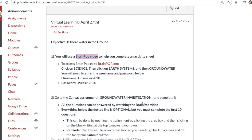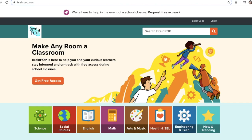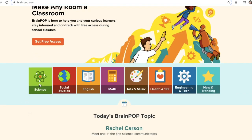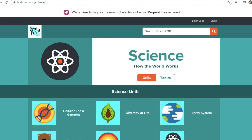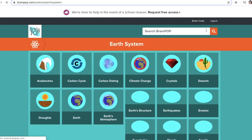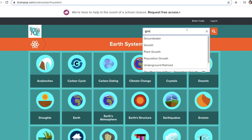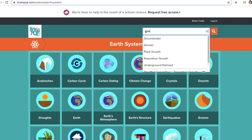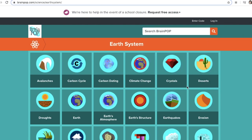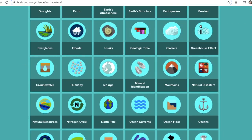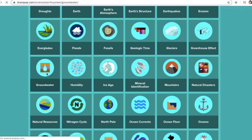To get to the video, this is very similar to what you did last Thursday for the humidity video. You're going to click on this link, brainpop.com, and it takes you to this page. Once you're on this website, we're going to click on Science, then click on the Earth System unit. You have two options: you can either search for groundwater and it pops up, or you can scroll through in alphabetical order and find groundwater, which is right here.